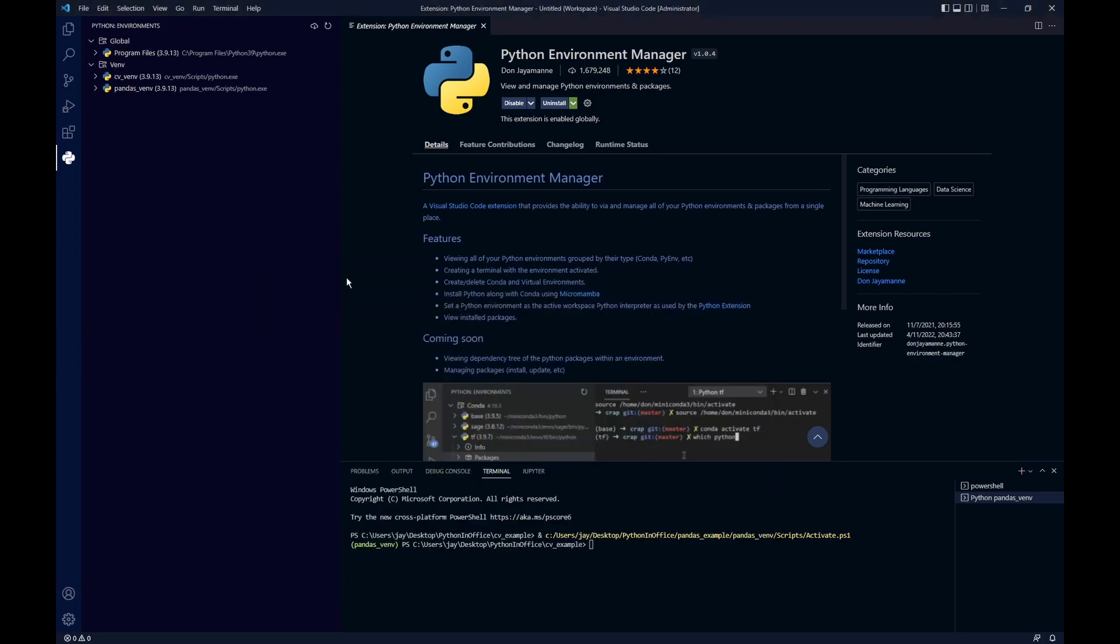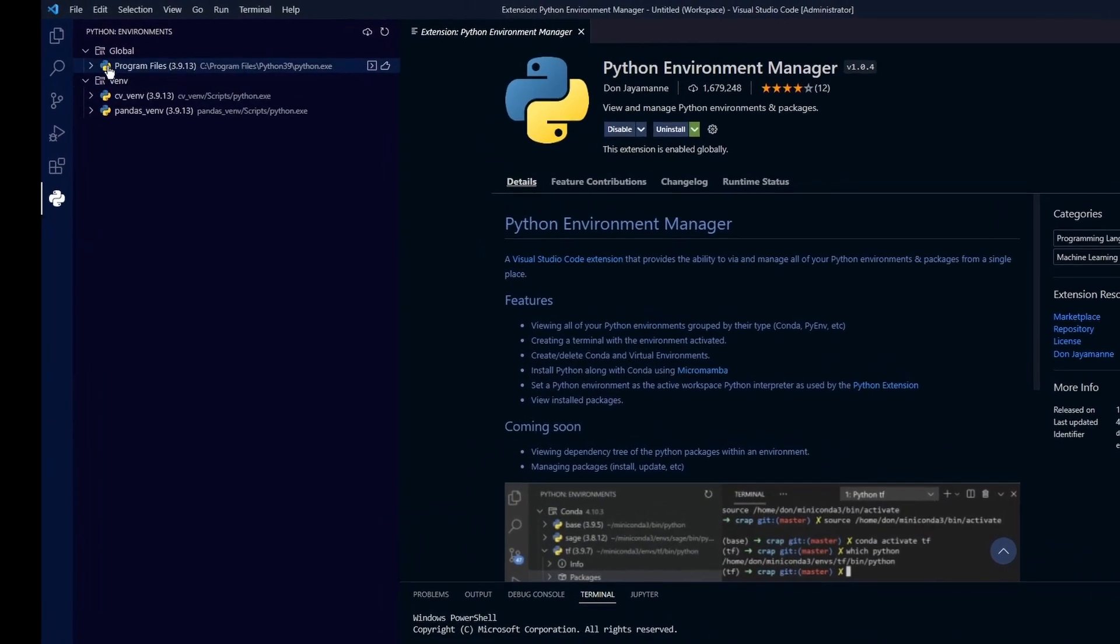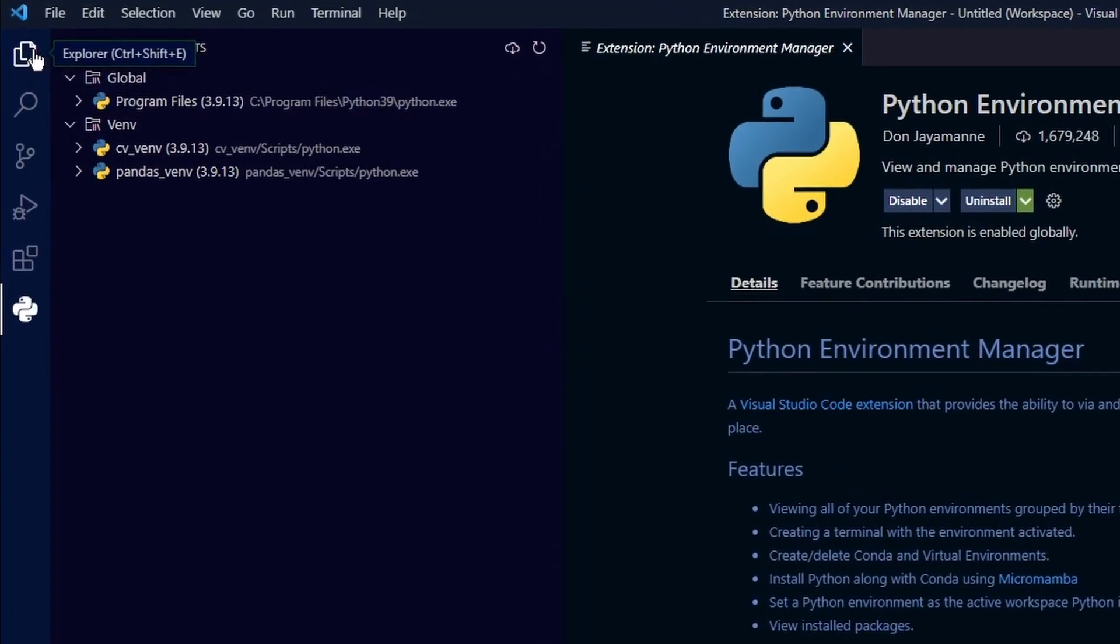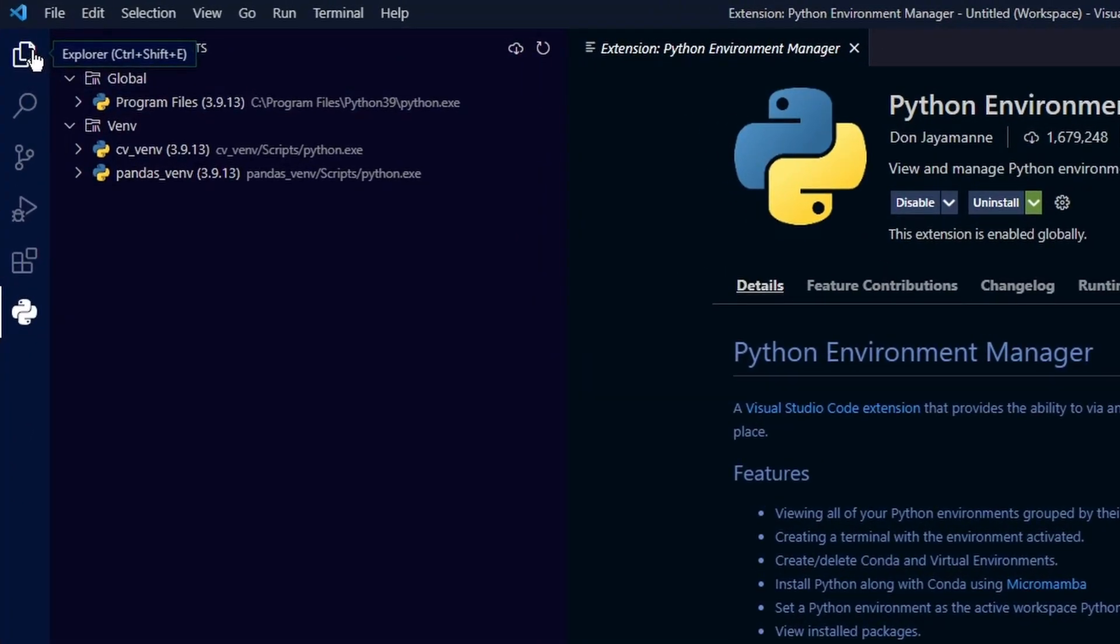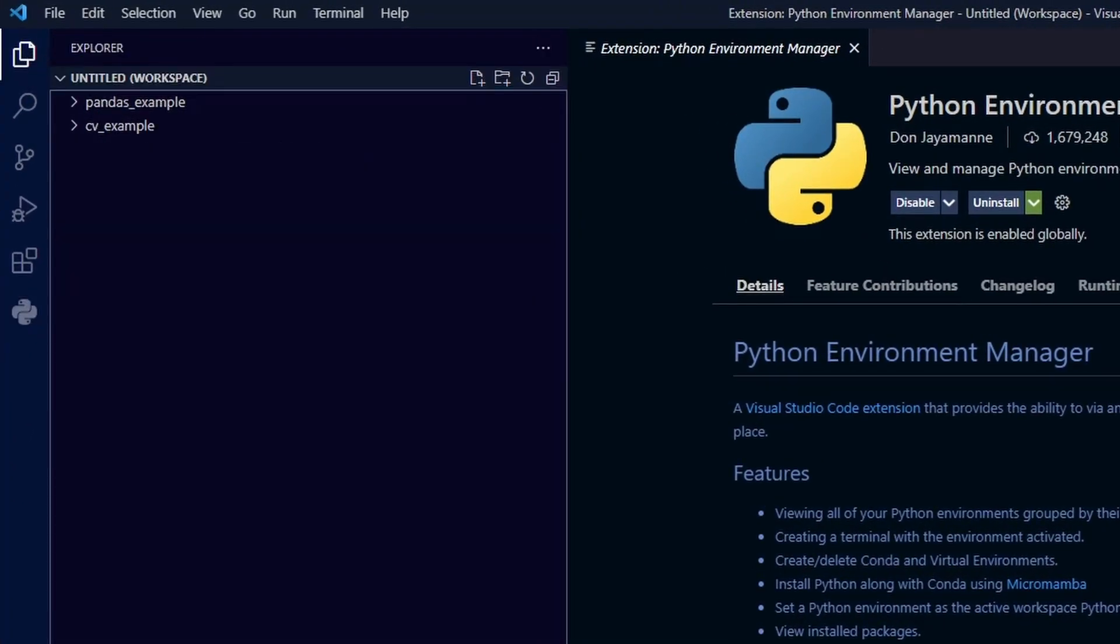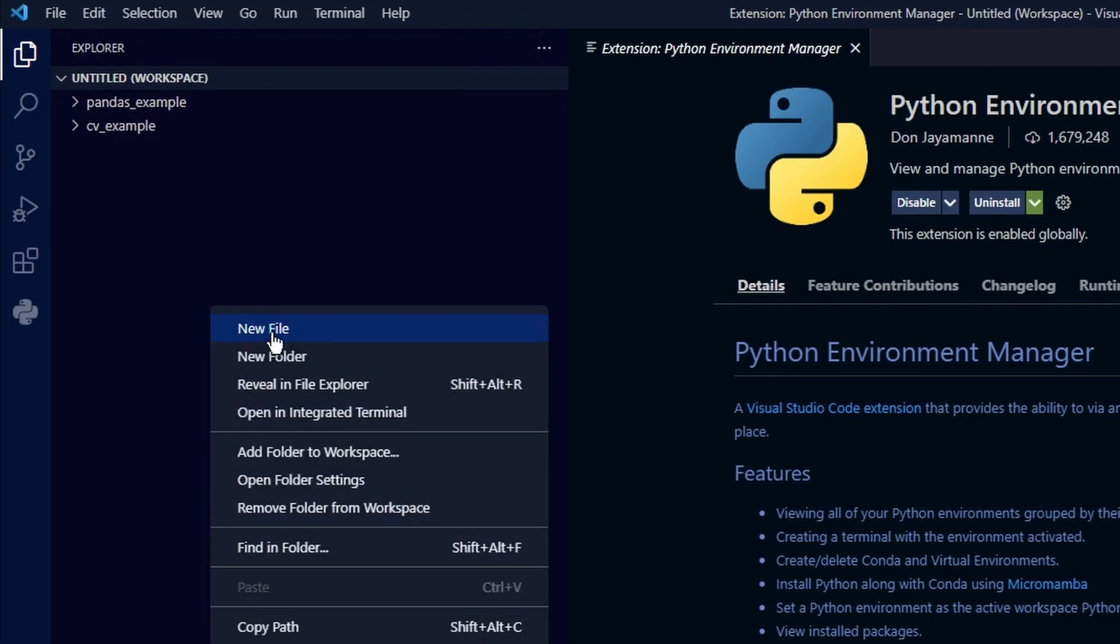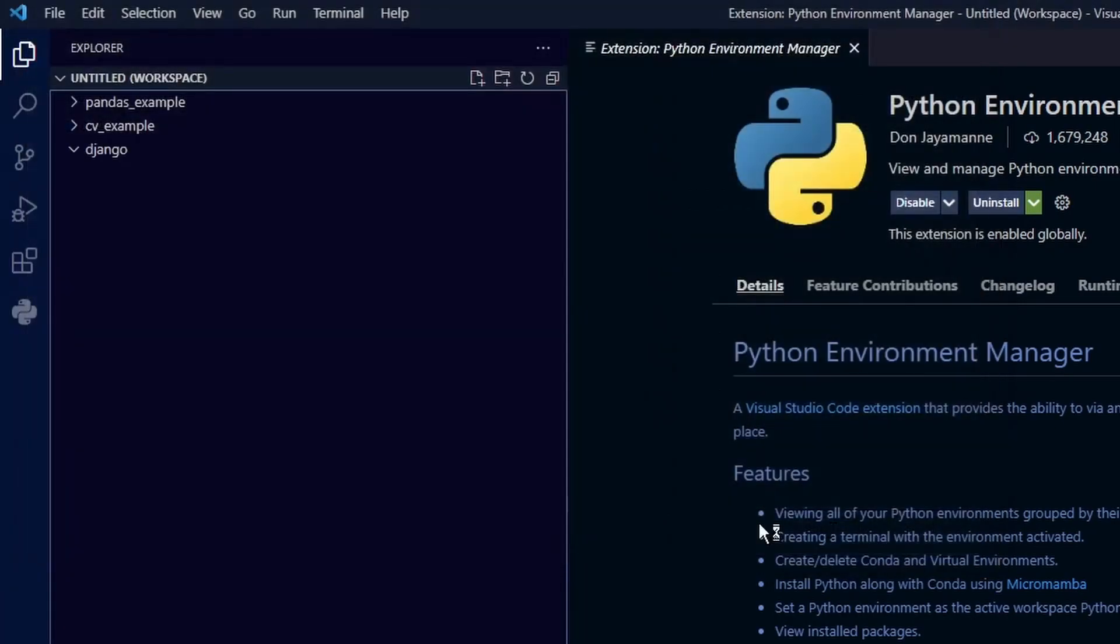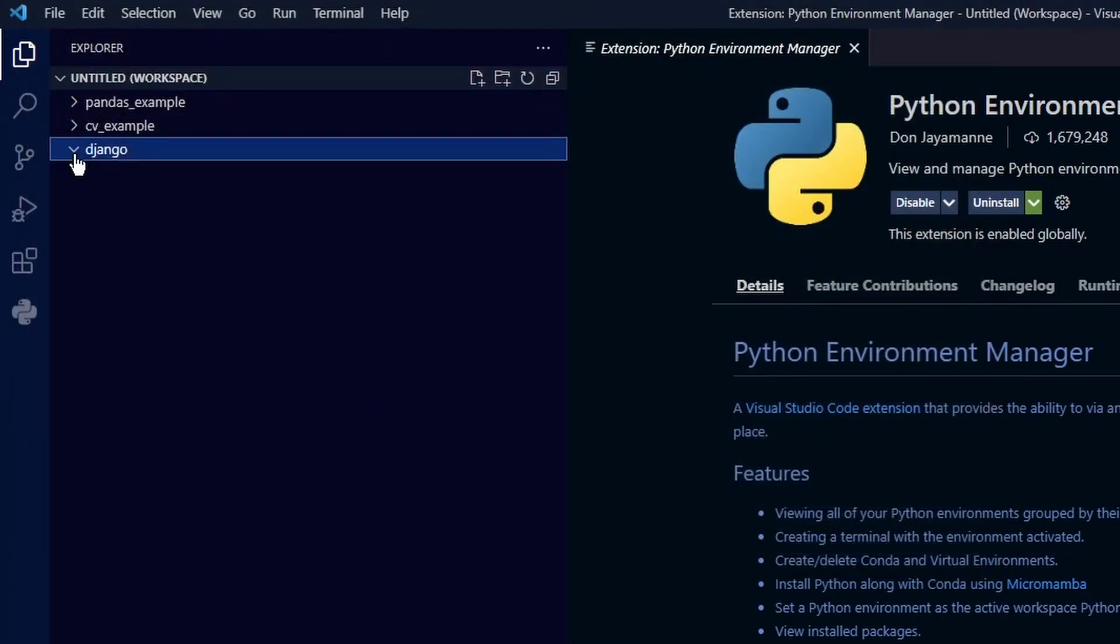So inside VS Code, click on this top icon here for the workspace view. Then right click in here and choose add folder to workspace. Then select our new project folder called jungle and then add it. So now we have this jungle project folder added to our workspace.